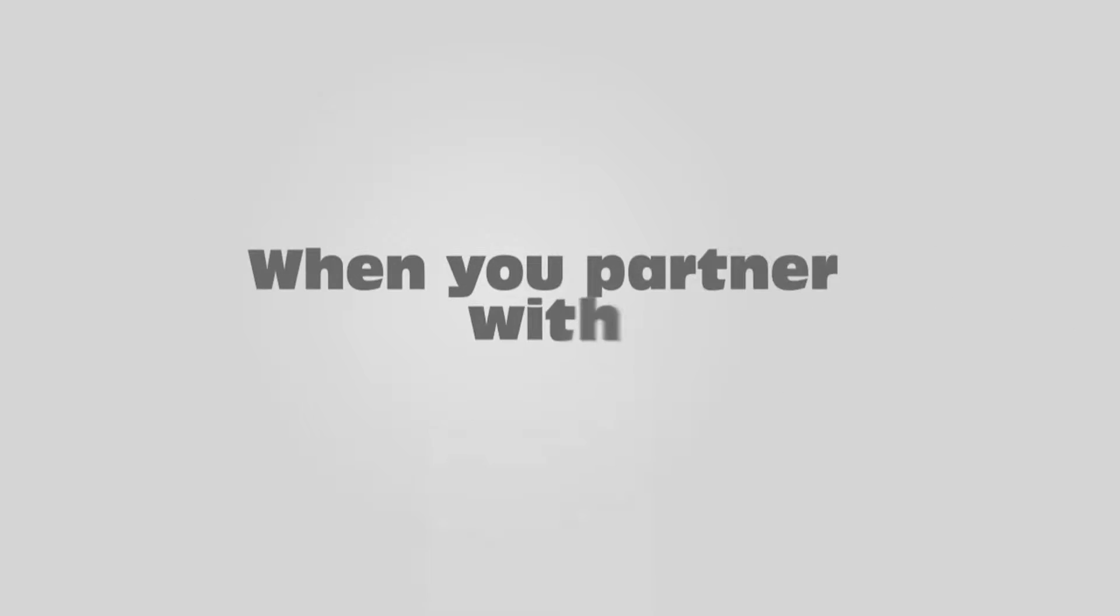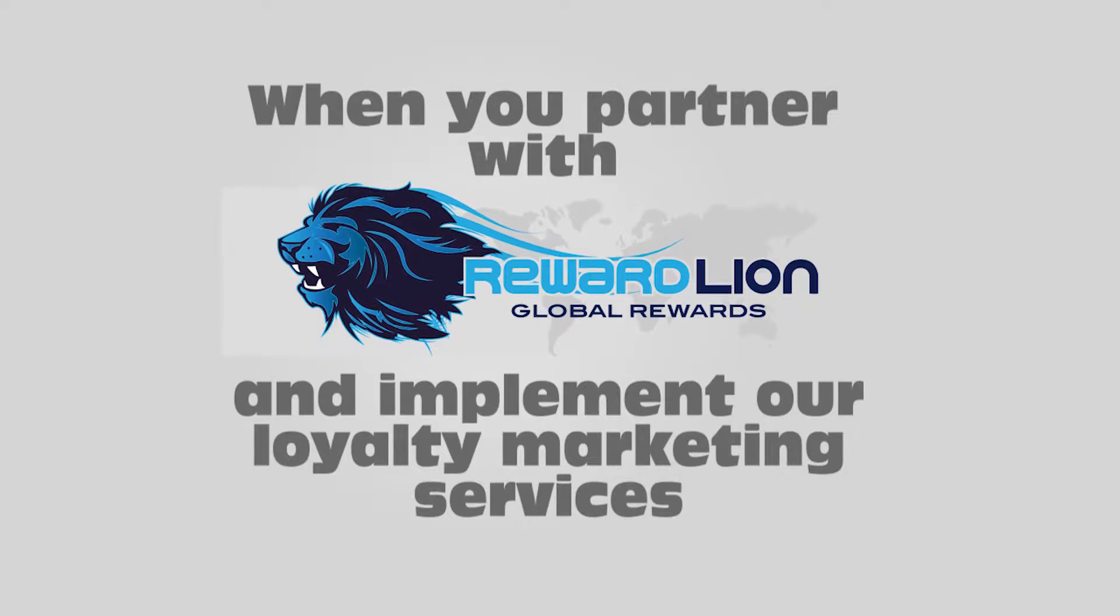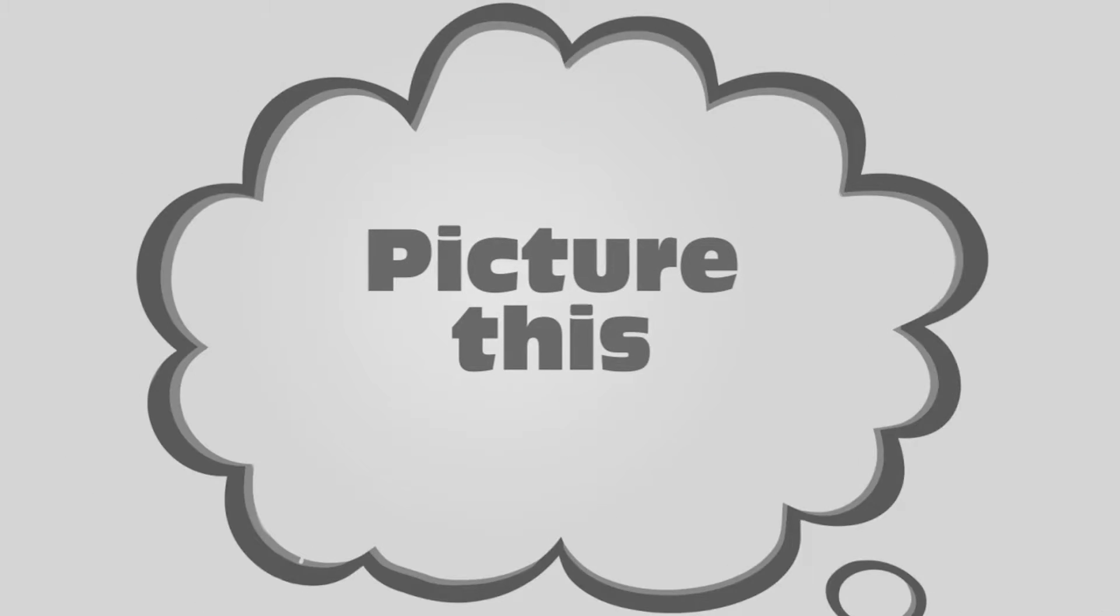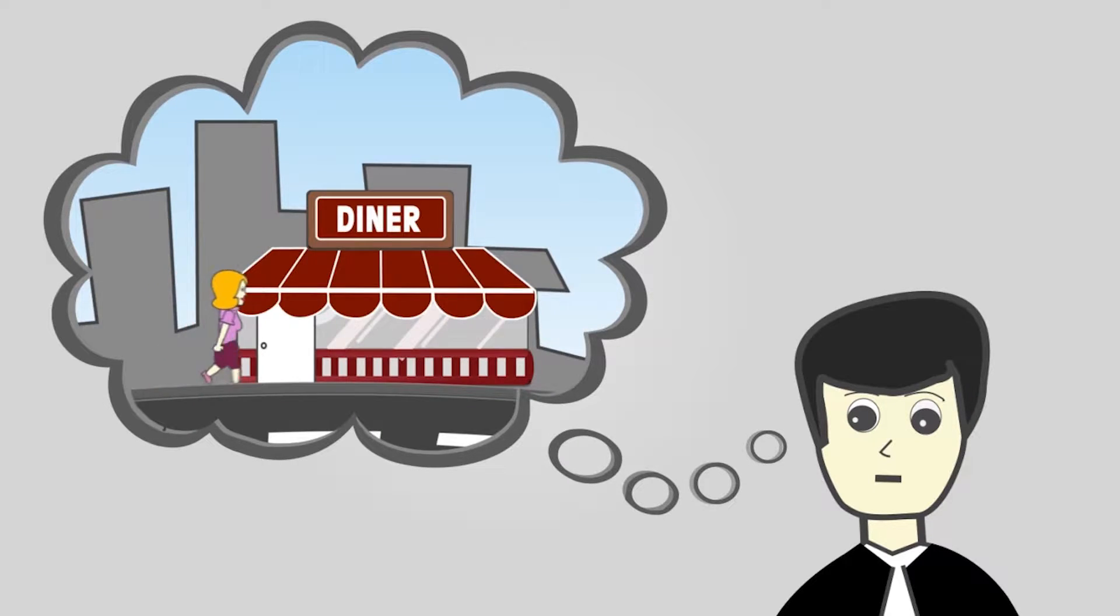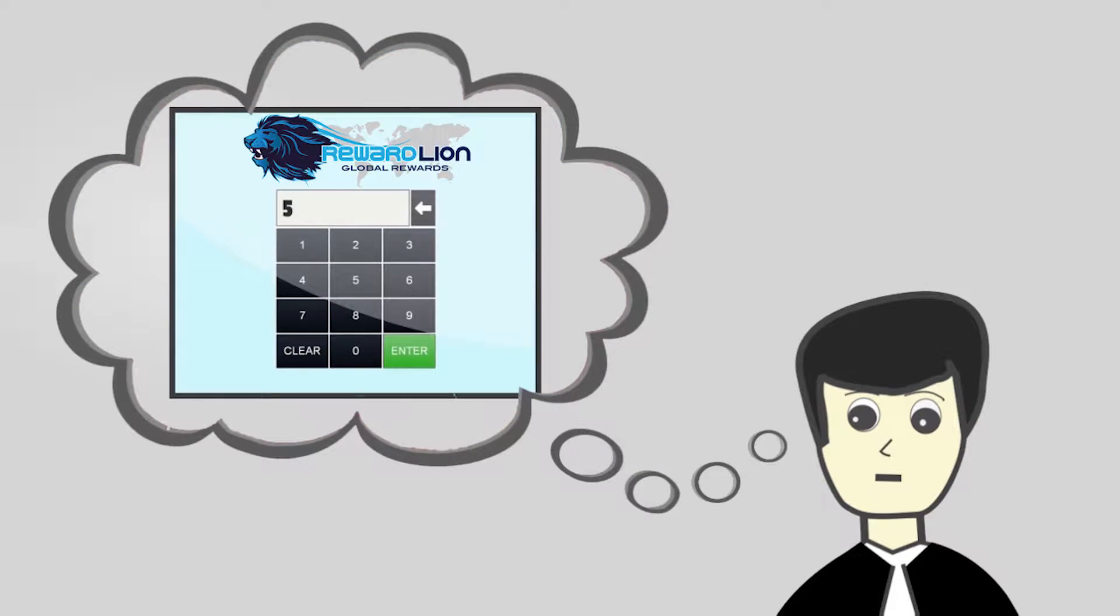When you partner with us and implement our loyalty marketing service, you will soon find out. Picture this: a customer comes into your business and joins your loyalty marketing program by simply entering their cell phone number into your touchscreen loyalty kiosk.